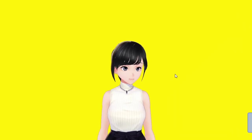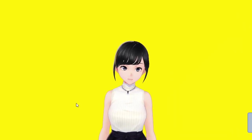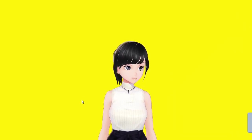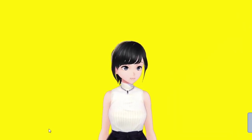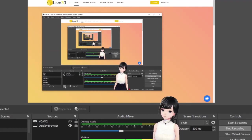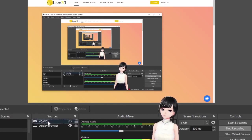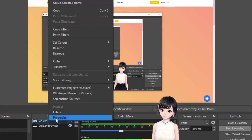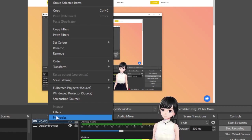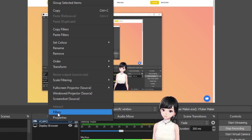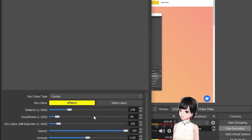After that, you have to go into your broadcasting software. You'll have a new source, a game capture. I call it VCam. Then after making it, you have to add a filter.